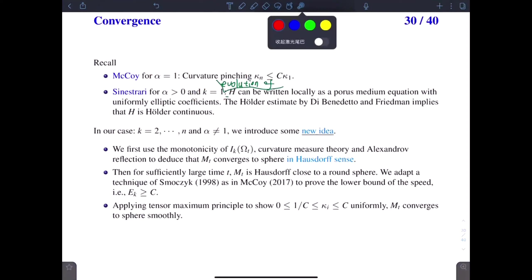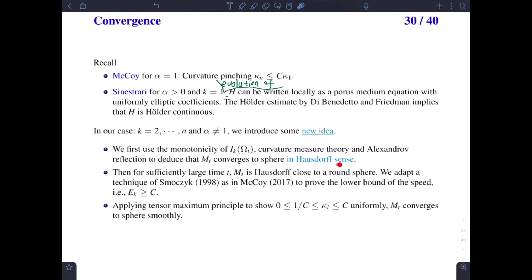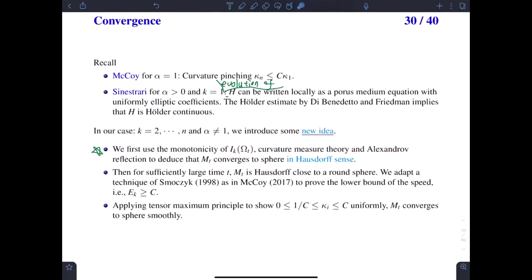In our case, we need some new ideas. We first use the monotonicity of the isoperimetric ratio I_k and the curvature measure theory, and an Alexandroff reflection argument to show that M_t converges to a round sphere in the Hausdorff sense. This is the key step. And if we already have the Hausdorff convergence, then for a sufficiently large time t, M_t will be Hausdorff close to a round sphere. So in this case, we can adapt a technique of Smoczyk, as in McCoy's work, to prove the lower bound on the speed E_k.